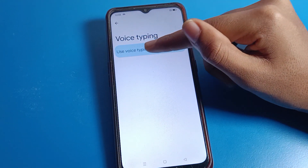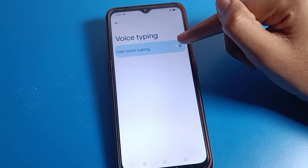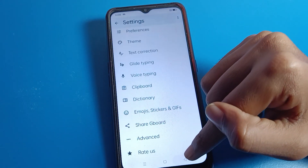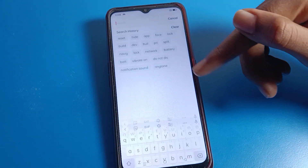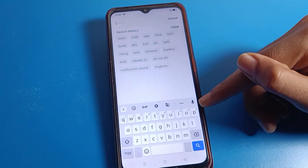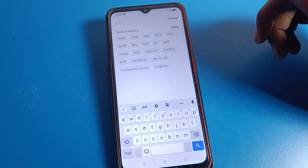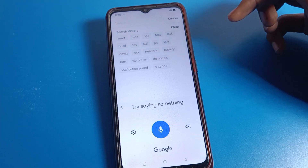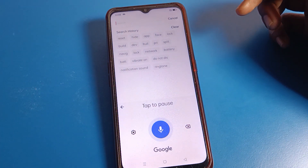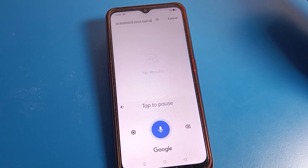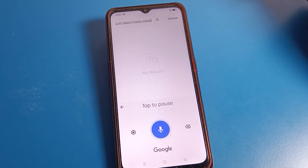Your voice typing is currently disabled. Click the toggle on the right side to enable it. After enabling, you can see the voice icon will appear on your keyboard, and you can use keyboard voice typing on your Oppo mobile.